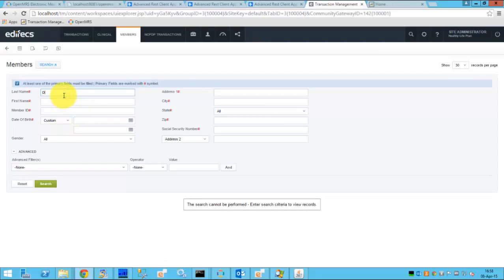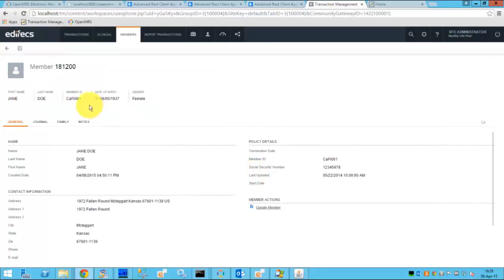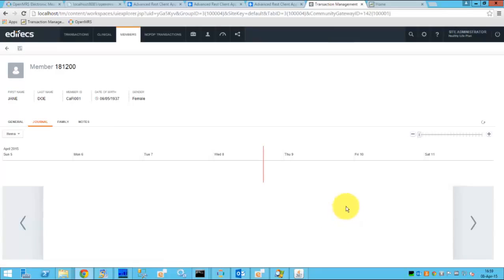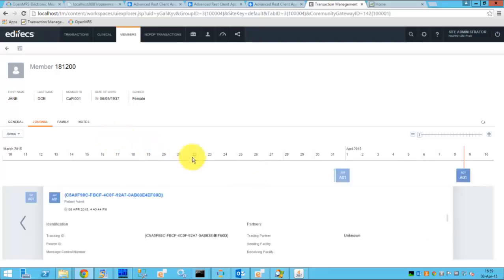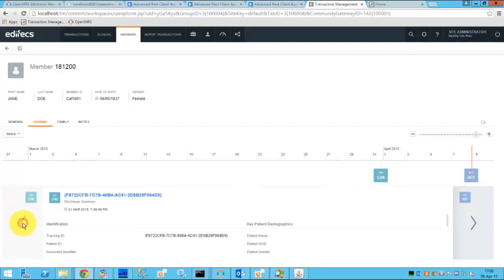And now we can go to the member journal. So we can search for our patient Jane Doe on the payer site and we can see all the documents associated with this patient. It includes the current document which we have just submitted. This is the document. And it also shows all the past history of the patient including the previous admits, previous discharges,